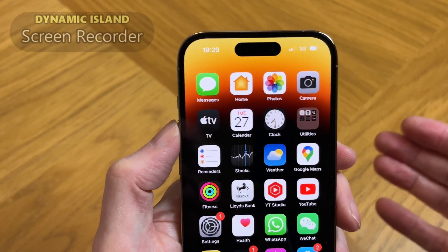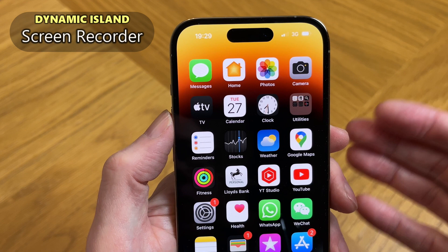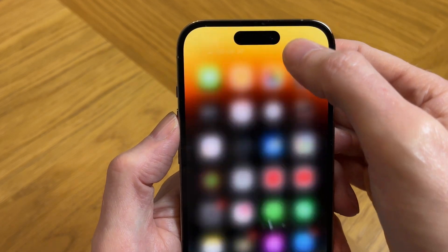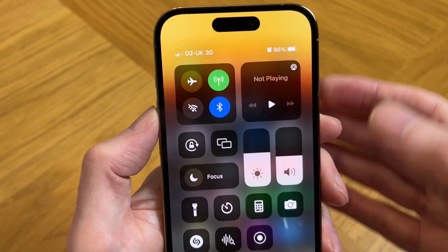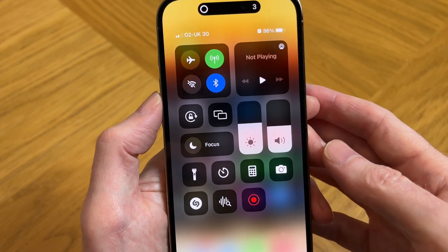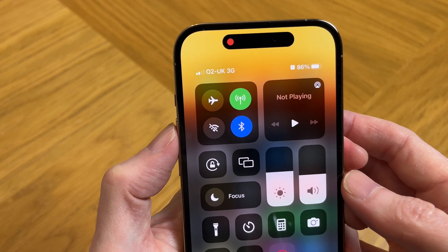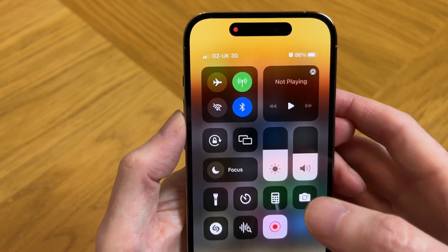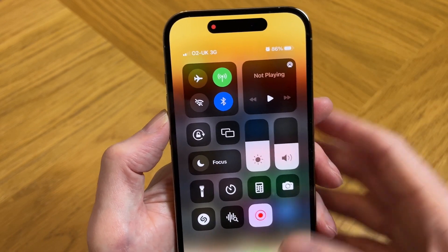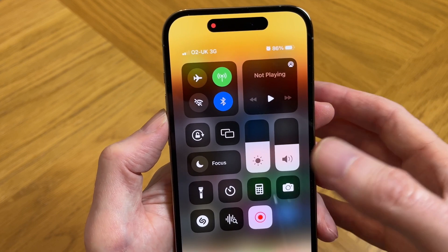Let me show you how the Dynamic Island works with screen recording. If you haven't used screen recording before, I have a separate video showing you how to do that, so please check it out. Go into the control panel and trigger screen recording, and you get a countdown timer on the Dynamic Island, then a red dot which indicates that the whole screen is being recorded. It will also record audio as well if you choose that option.